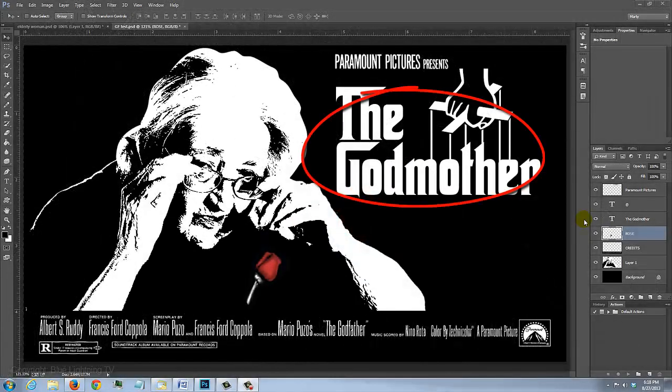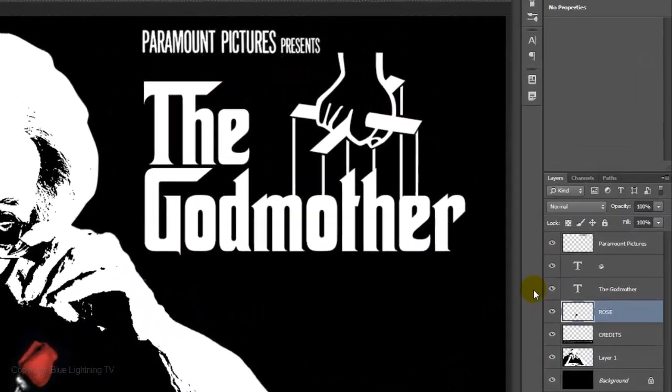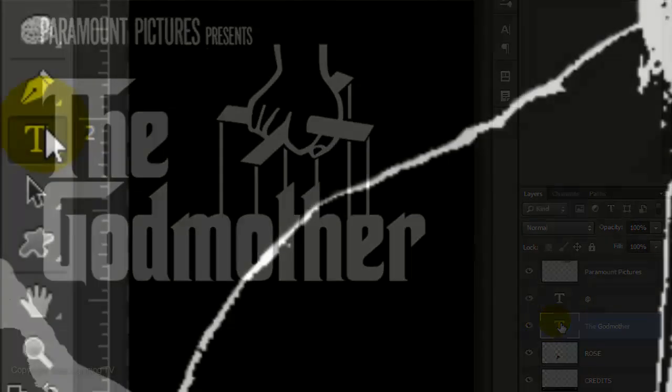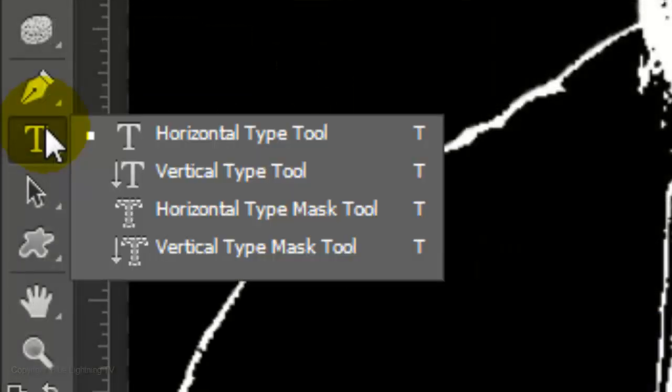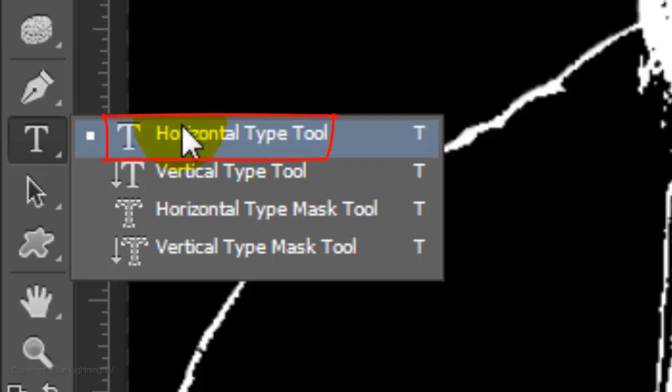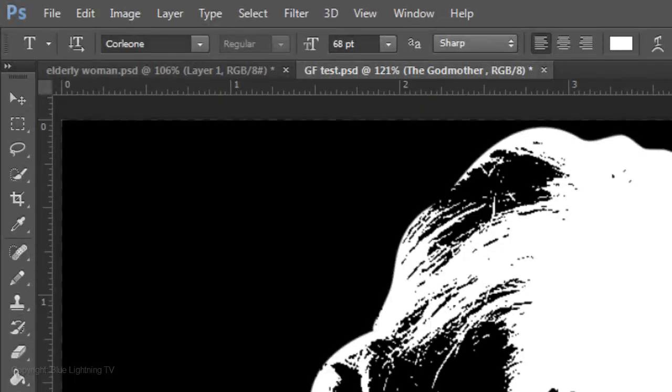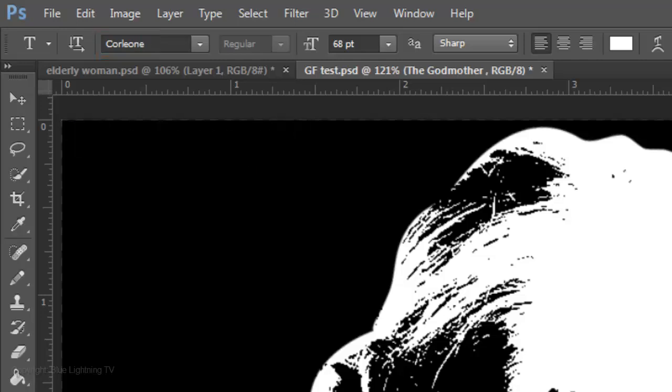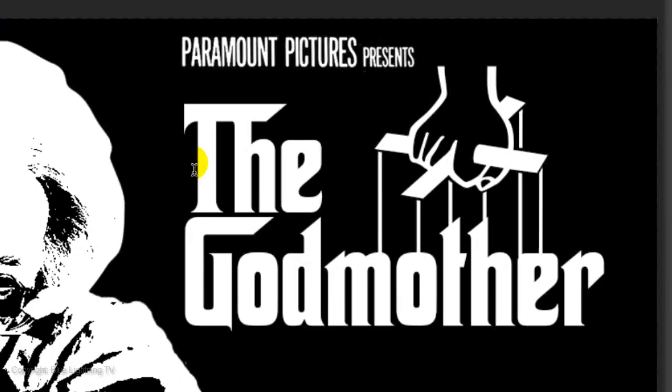We're ready to replace the title with your own text. Make the Godfather text layer active and open your Horizontal Type Tool. I'm using a font called Corleone, which I provided for your convenience. Open the Font link and click Install. Once you install the font, you won't see it right away.